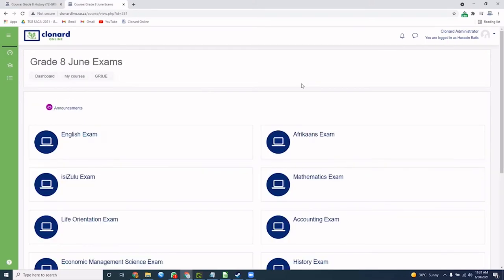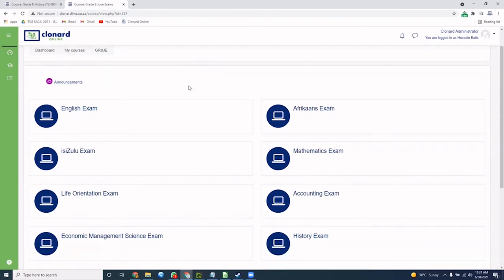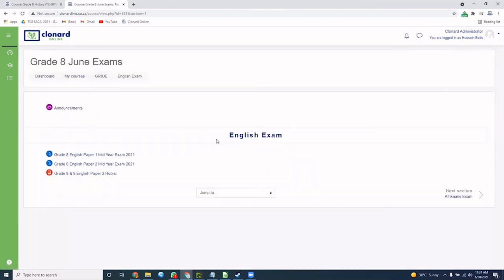With regards to your exams, it is really simple to complete them on our online platform. Here we see a view of our June exams all laid out for you. Once clicking, you will see your papers laid out in PDF format.